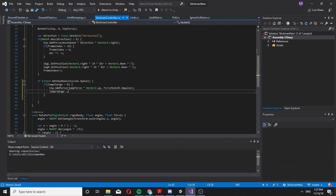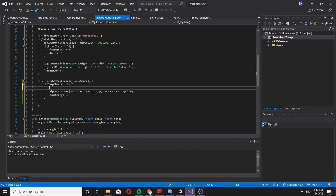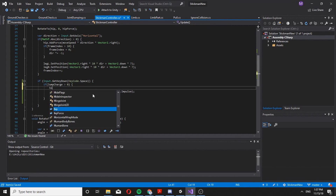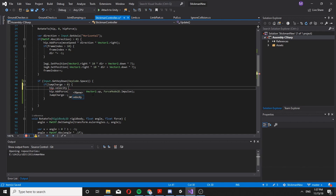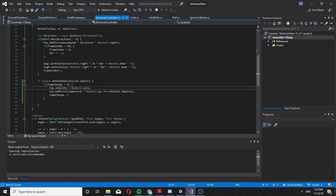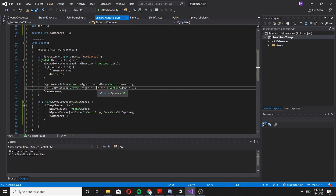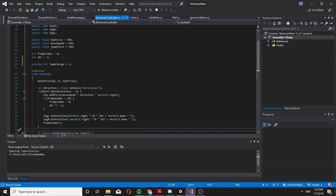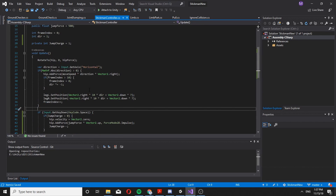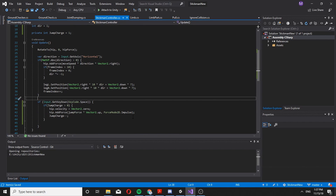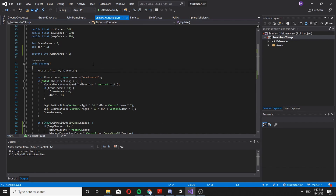Now we just need to get those charges. One little thing I want to do is set velocity to Vector2.zero here, so if we are falling we would actually stop falling and start jumping — so we are not adding velocity, we are disabling the velocity altogether and adding a force on top of this.